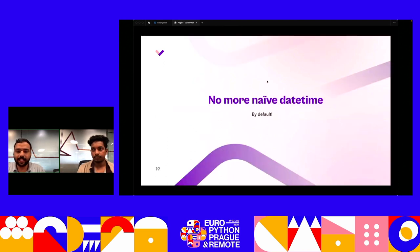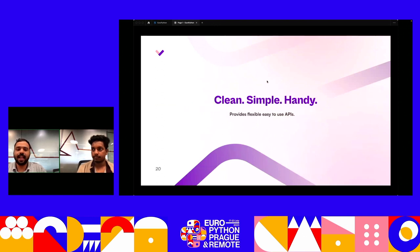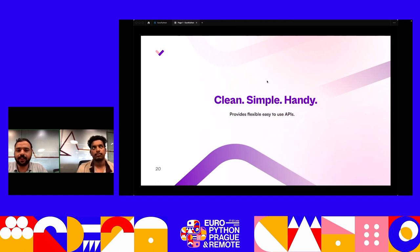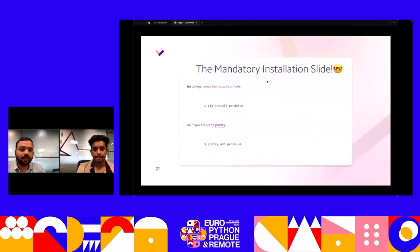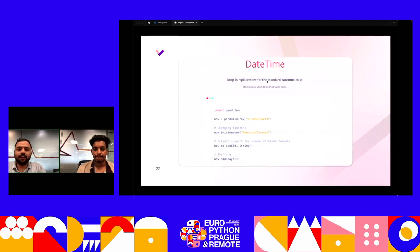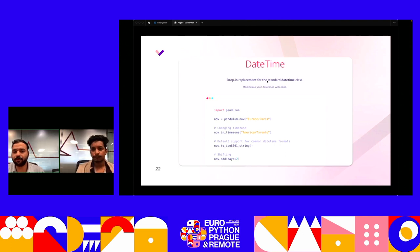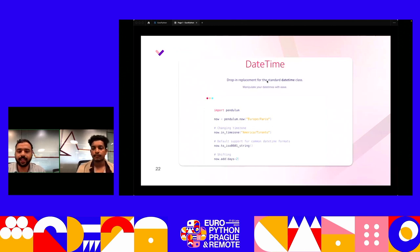There is no more naive datetime by default. It offers clear, simple, handy interfaces with flexible and easy-to-use APIs. They provide many simple helper methods like add, subtract, to_string, and to_iso_string. Getting started is simple — just install it from pip. One of the primary features is the DateTime class, a direct drop-in replacement for the standard datetime class, with which we can easily manipulate datetimes and change time zones using the in_timezone helper.